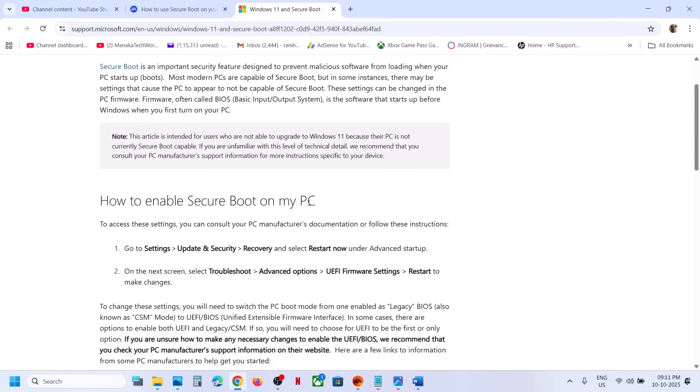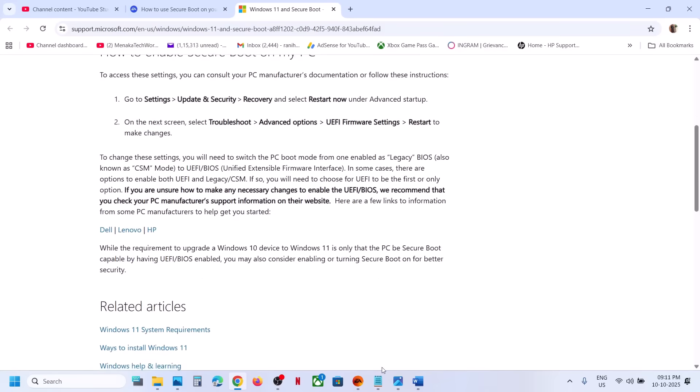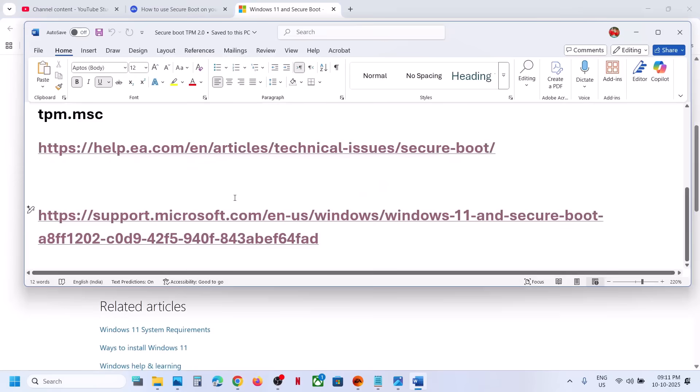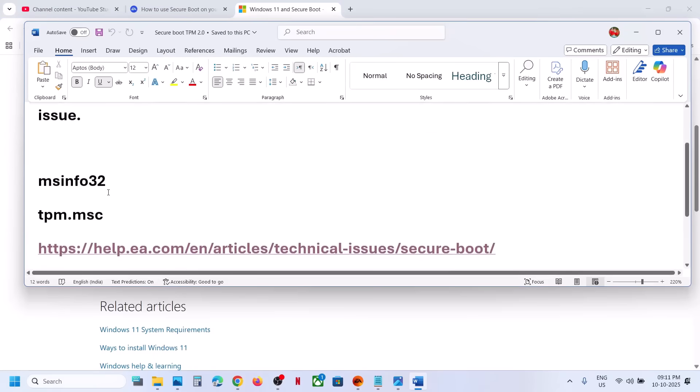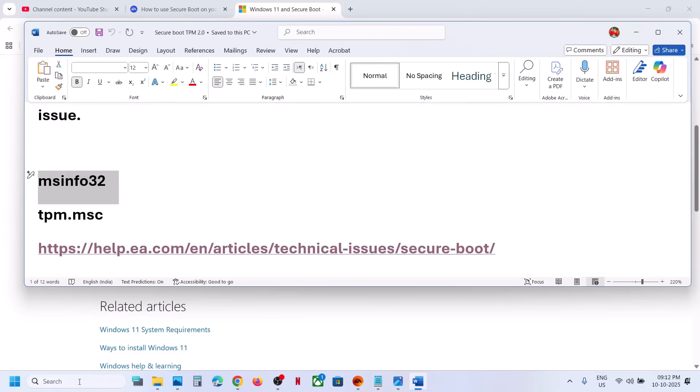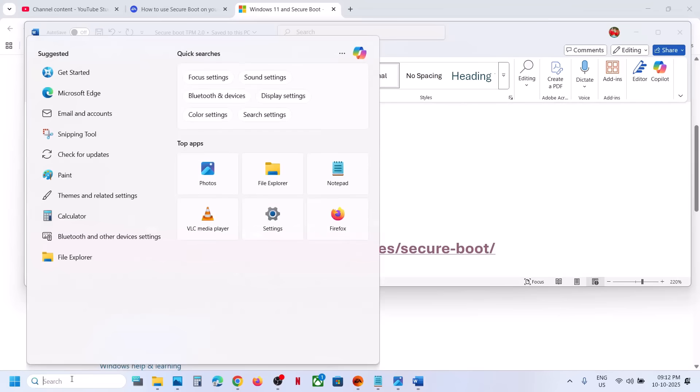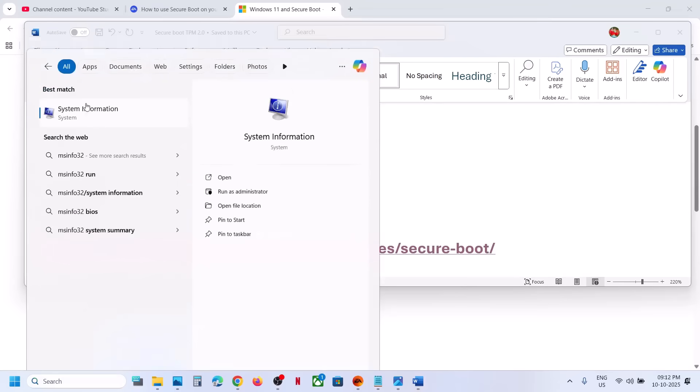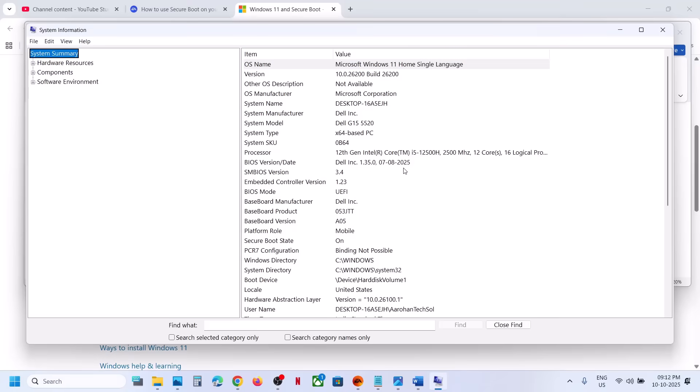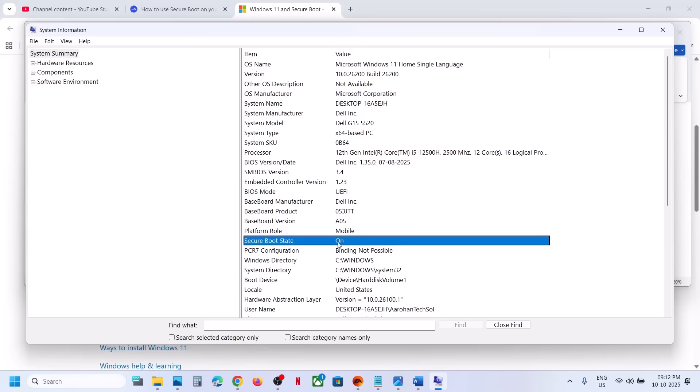To enable Secure Boot, first of all check if Secure Boot is enabled on your computer. You can type in msinfo32 in Windows search box and then click on System Information. Over here you can check Secure Boot State if this is on or off.